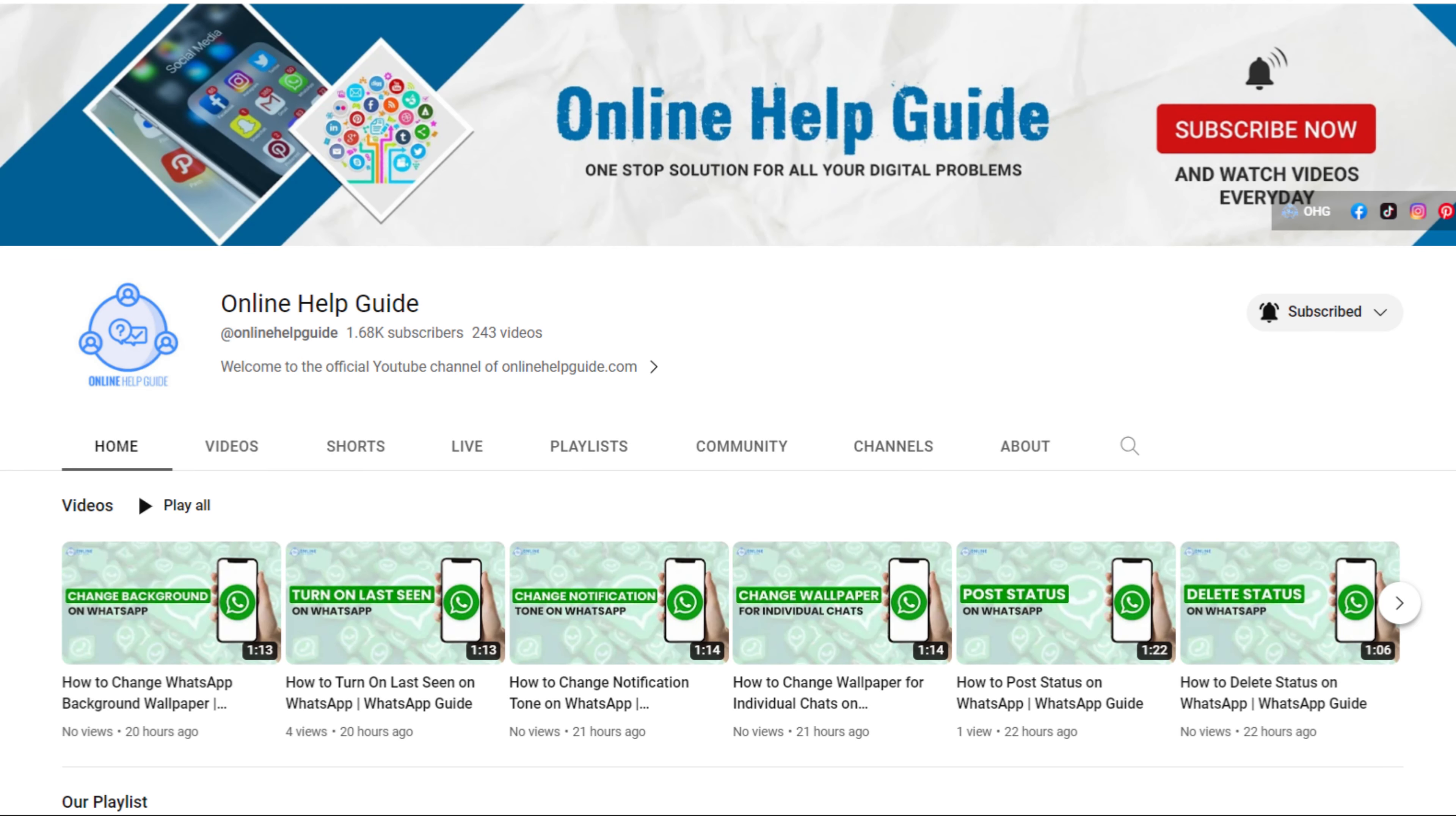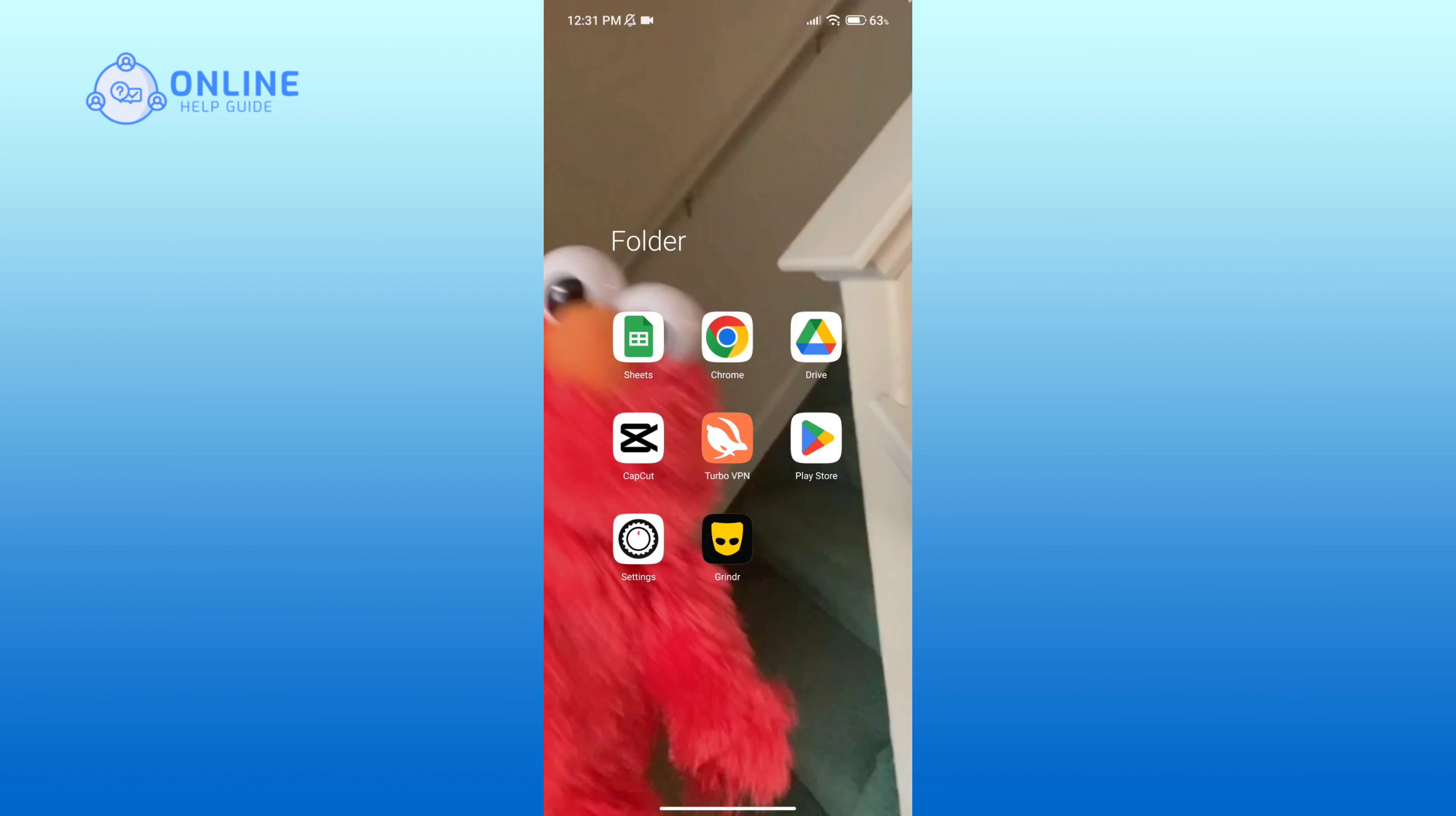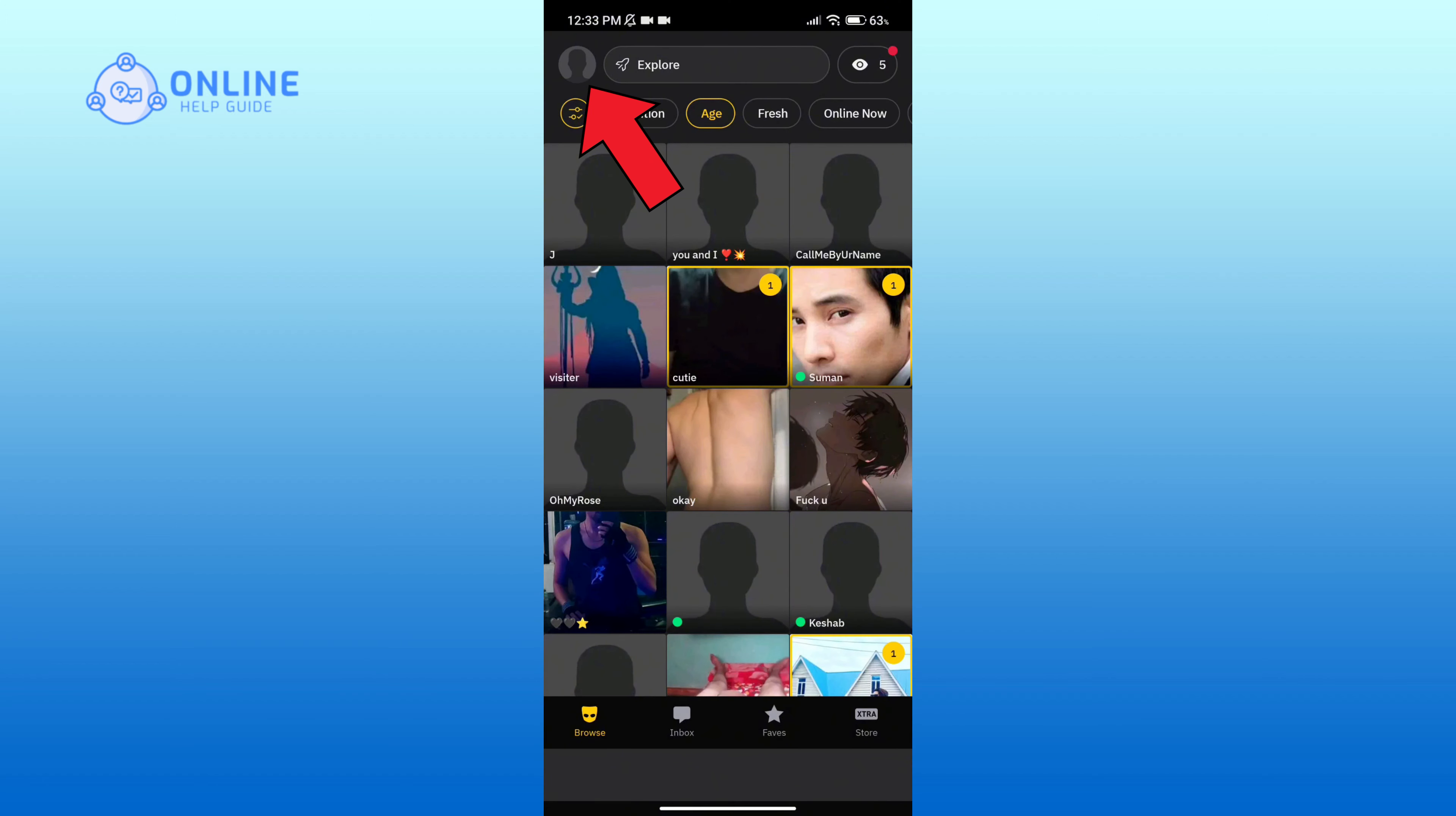Hello everyone, welcome to Online Help Guide. Today in this video I'm going to show you how to change your age in Grindr. So without any further ado, let's get started. First of all, open Grindr application, click on the profile icon in the top left corner.